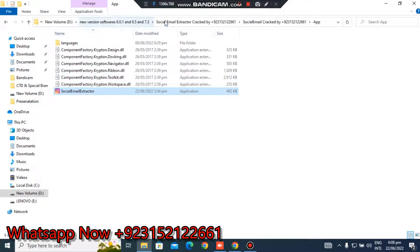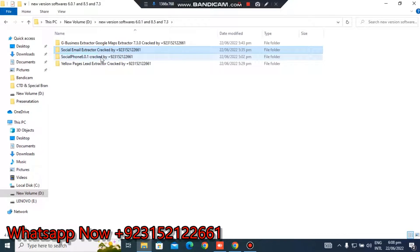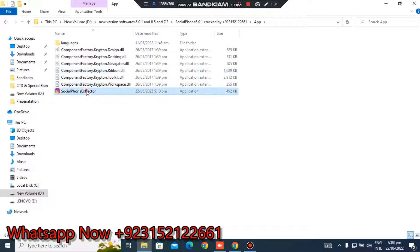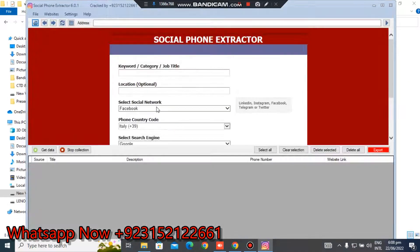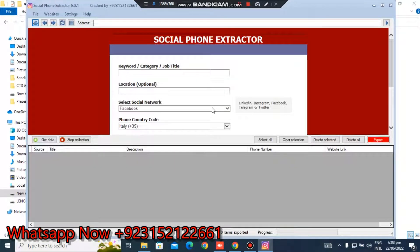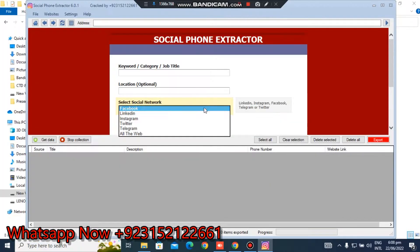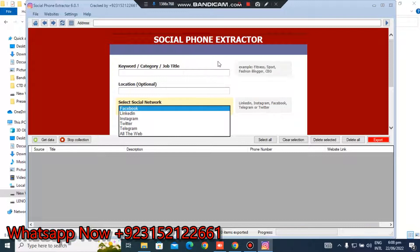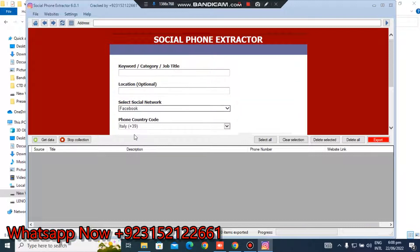Furthermore I have Social Phone Extractor. You can extract phone numbers from social media websites like Facebook, LinkedIn, Twitter.